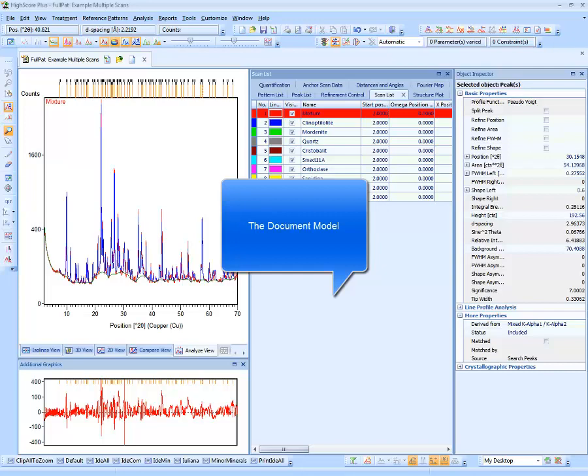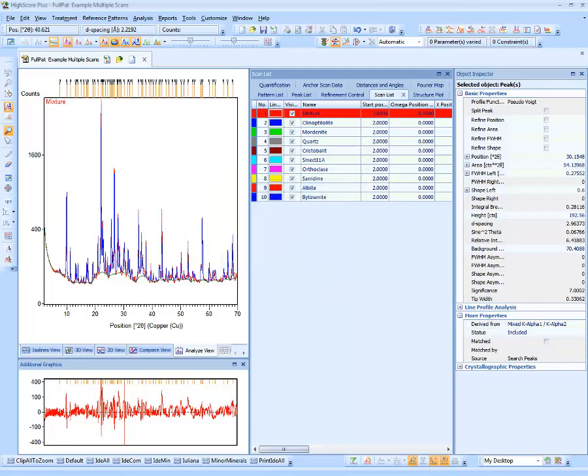HiScore is based on a document model, just like all Microsoft Office applications. All scan data as well as all treatment and analysis results like peaks, phases, reference patterns and some settings are stored in a tree-like data structure, finally saved in a binary zipped HPF file. This makes it possible to stop an analysis at any time, save the current state into an HPF file, and later resume on another PC. This concept also enables undo-redo on all treatment and analysis steps, and a logging record is created for each step, allowing exact replay of any analysis even after years.